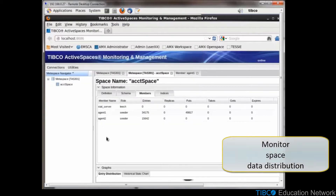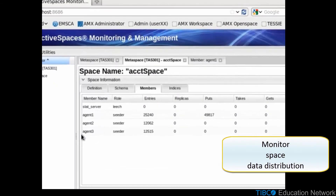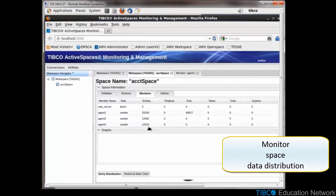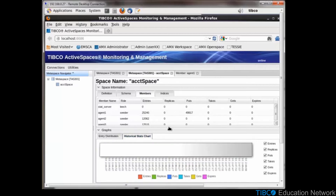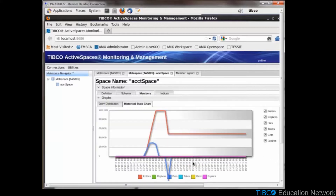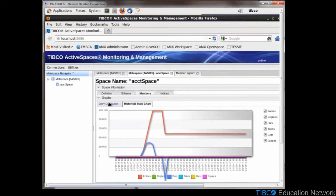In our browser, select the Members tab and this shows us how the entries are spread between those seeders. If you look at the distribution tab in the graph area, you'll see the distribution between the agents. The historical stat chart shows the historical data for the three agents.